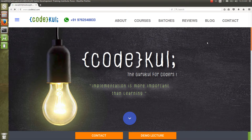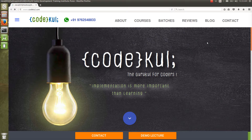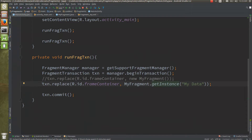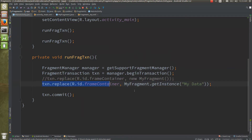Hello coders, welcome to the CodeKul. My name is Aniruddh. In this video tutorial, we are going to see what is the correct way of instantiating a fragment. I have changed some code in the main activity — I have commented out one line and used another line instead.